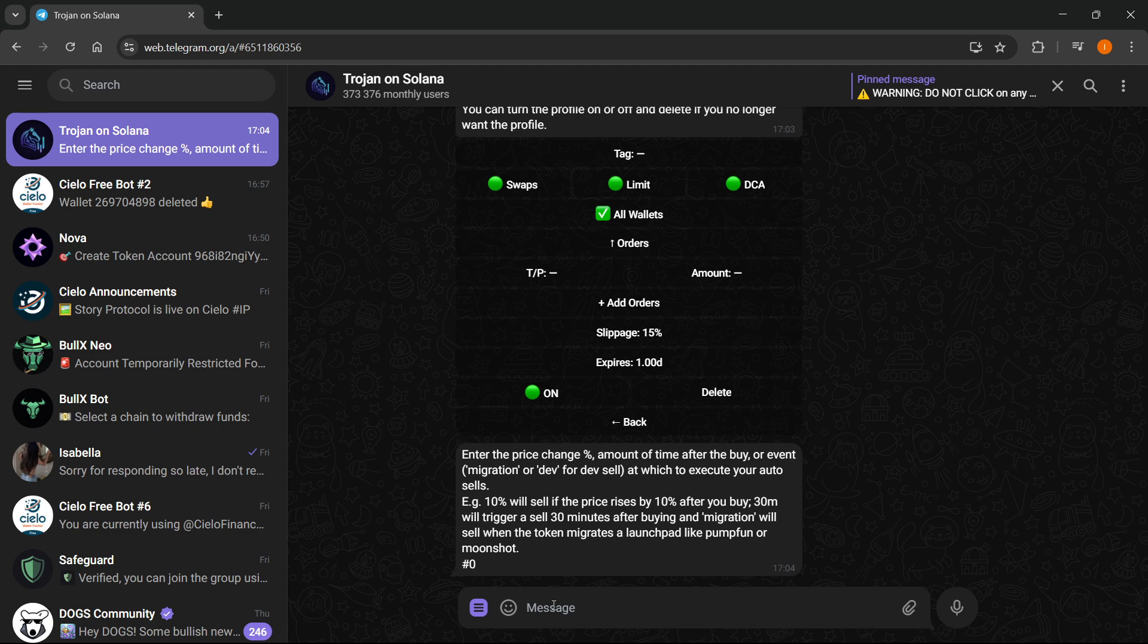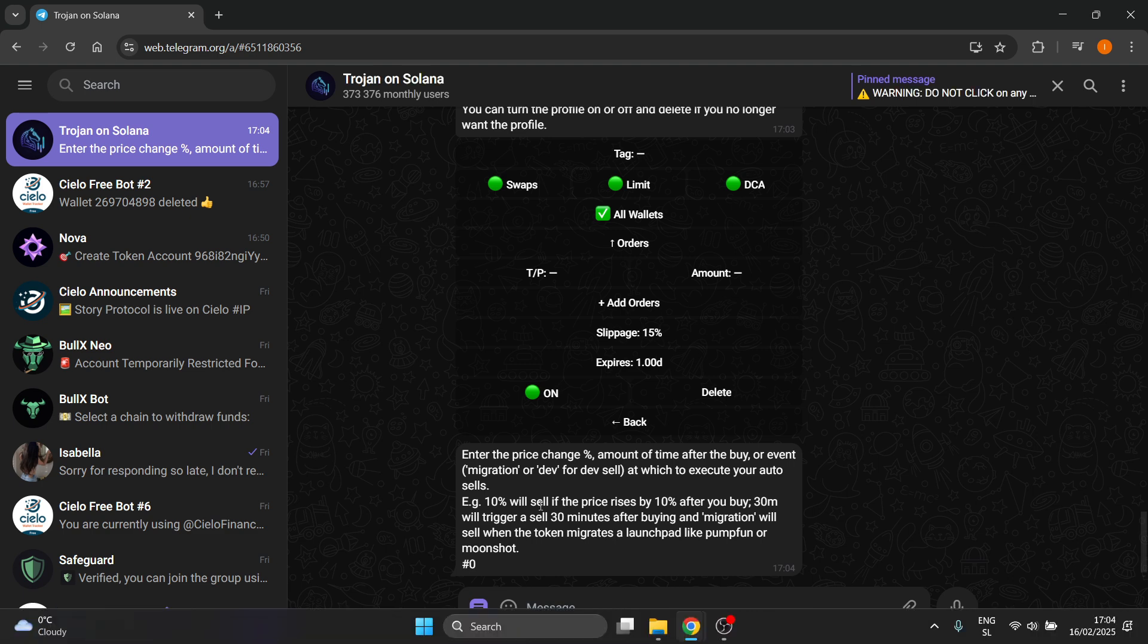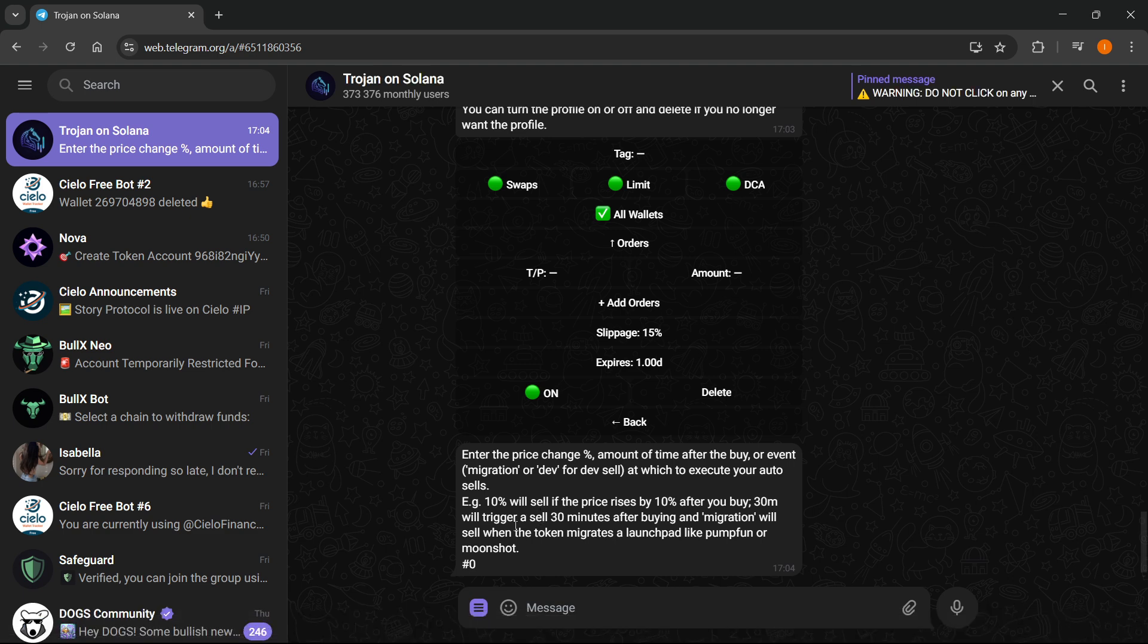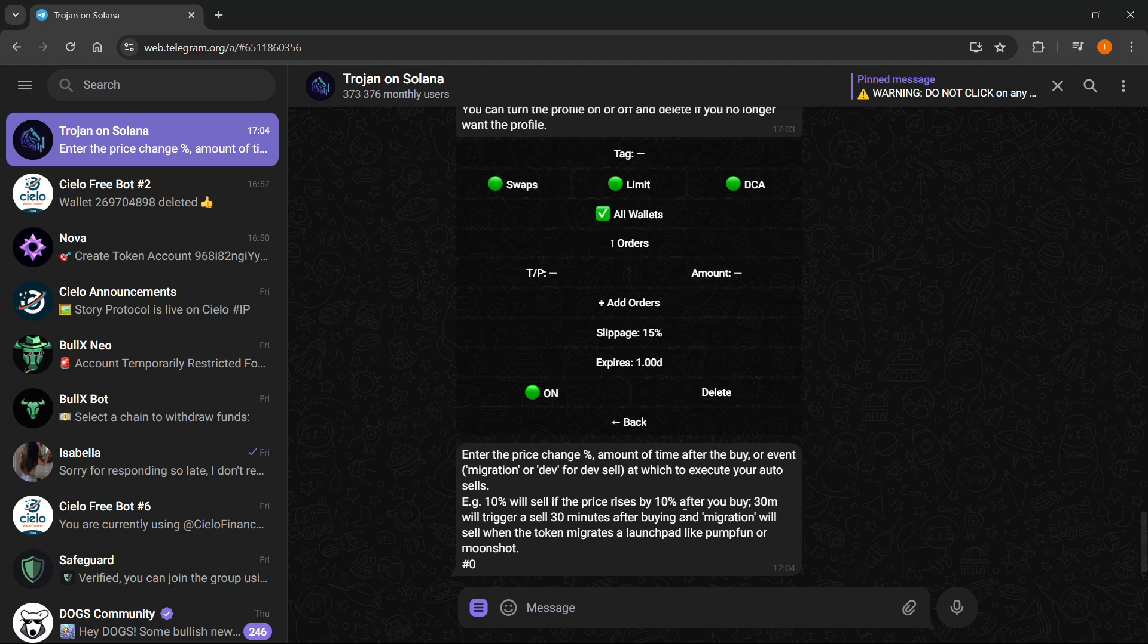As you can see over here it says for example 10 will sell if the price rises by 10 after you buy, etc. So what you want to do is just do for example let's do 15